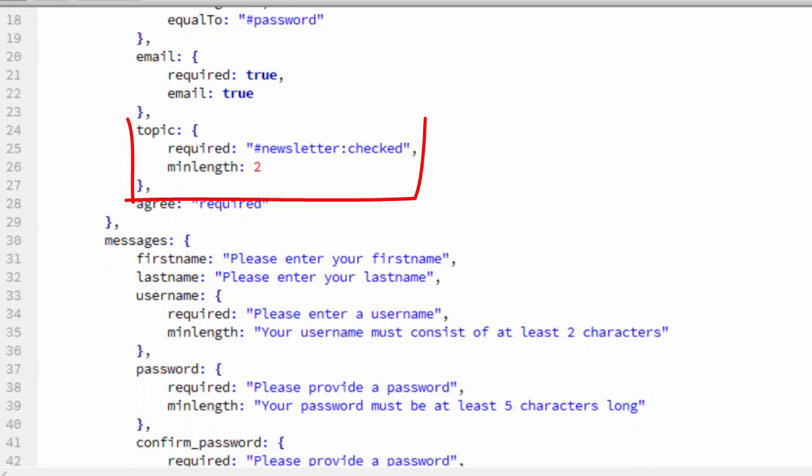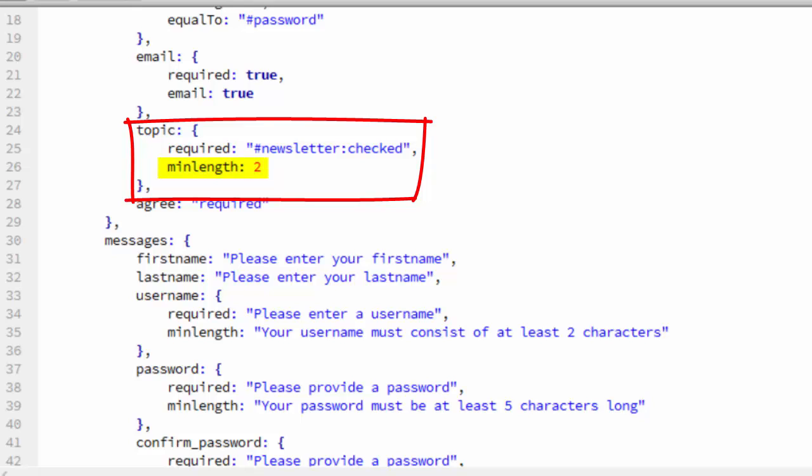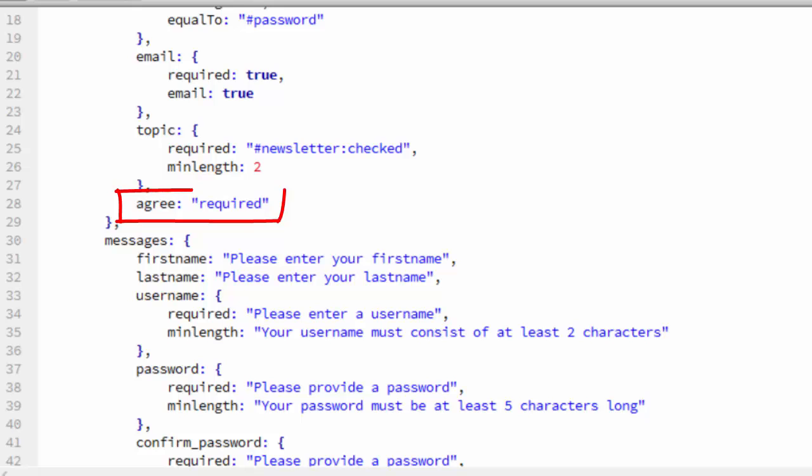For topic, we are only going to require that if the newsletter is checked. You see how the jQuery validation plugin provides a neat way of doing this. We just do pound newsletter colon checked as the value for required instead of true. So, if the newsletter checkbox is checked, that will force the user to enter at least two topics. That's where the minLength comes in, minLength colon two. And lastly, we make the agree checkbox required.